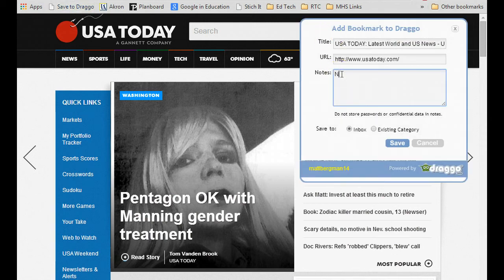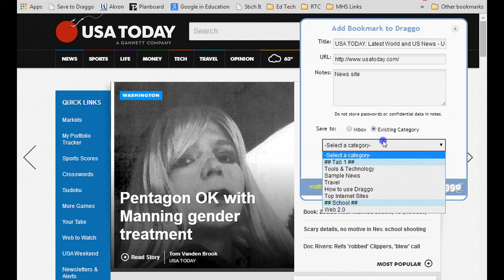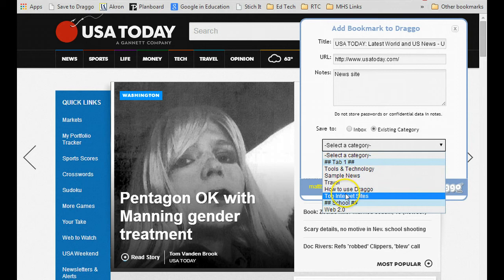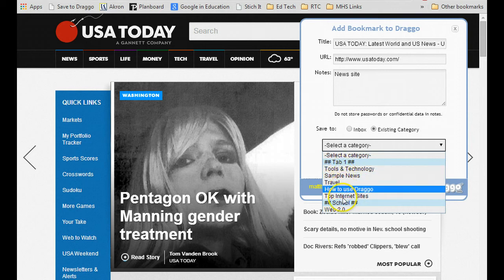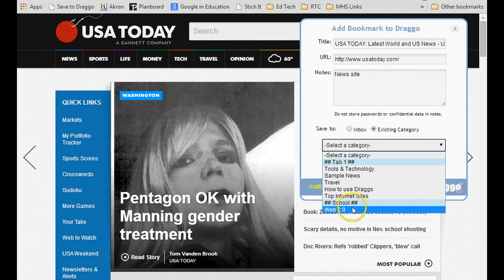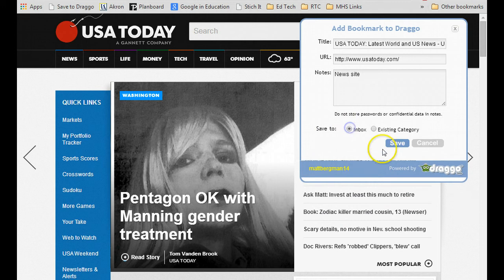When it does that, I can add some notes — so maybe this is a good news site for me to use. Then I can either save it to my inbox or I can save it into an existing category. On tab number one, I can save it to some of the custom or default sections they've given me, or I can save it to my inbox. I'll hit save.